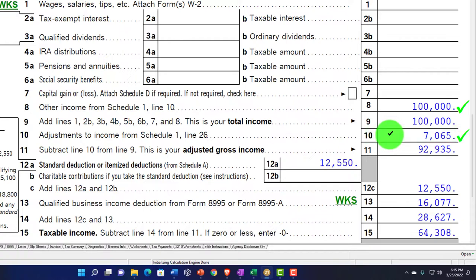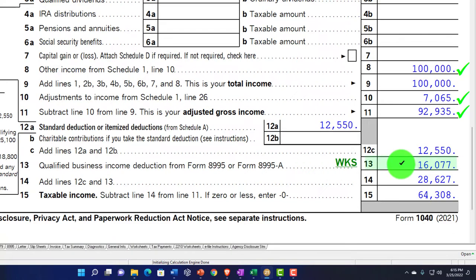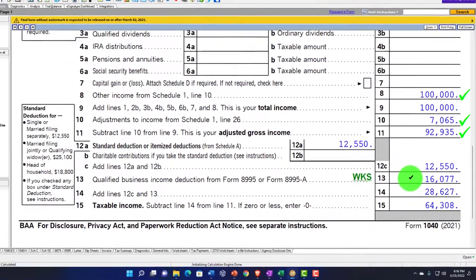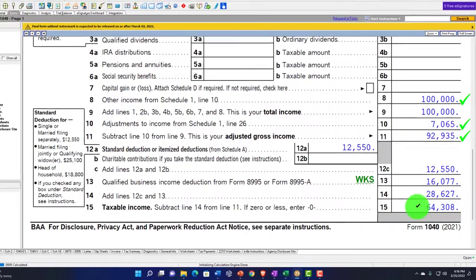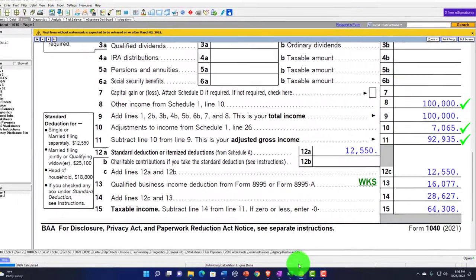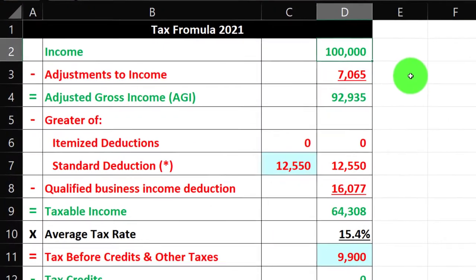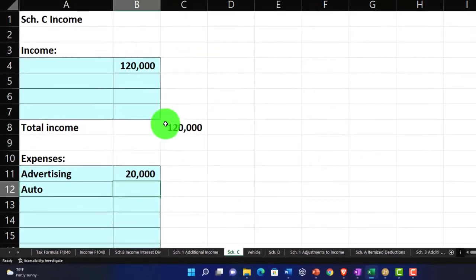The $7,065 flows through to Form 1040 page one on line 10 as an adjustment to get our AGI at $92,935. Standard deduction is $12,550 for the single filer, plus $1,677 for the qualified business income deduction calculated by the software, giving us $64,308 at taxable income. Going back to our Excel worksheet to mirror that — we've got the $100,000 coming from the Schedule C.